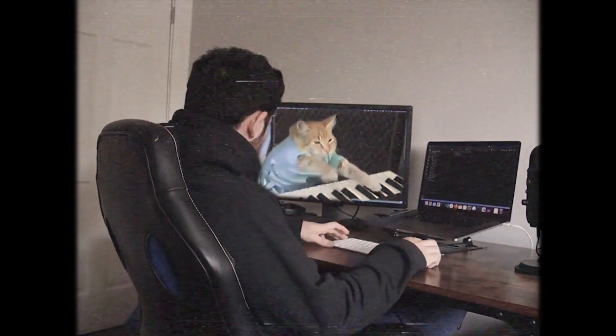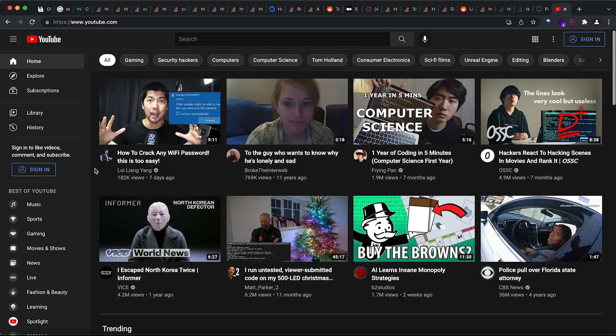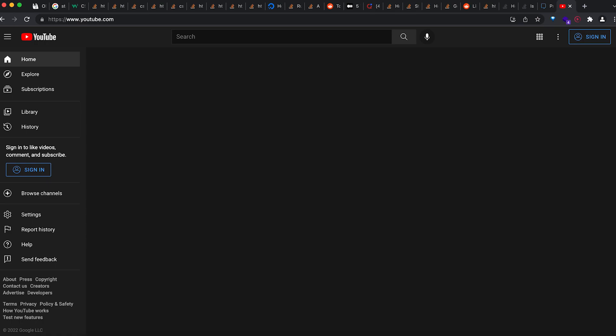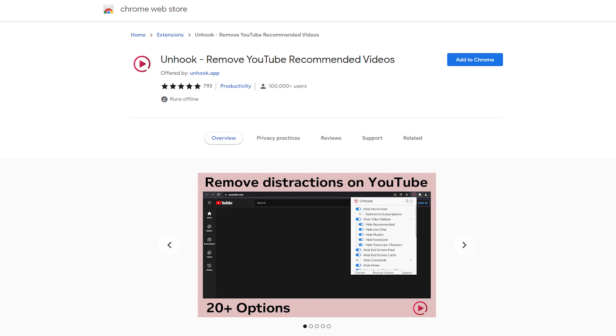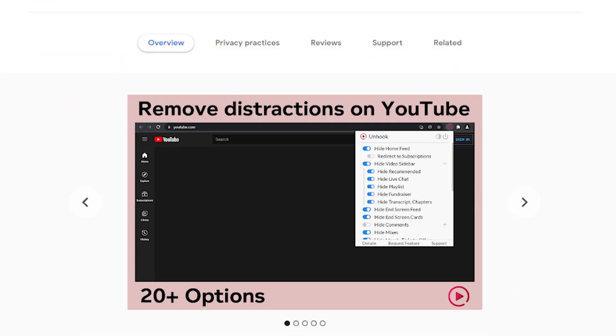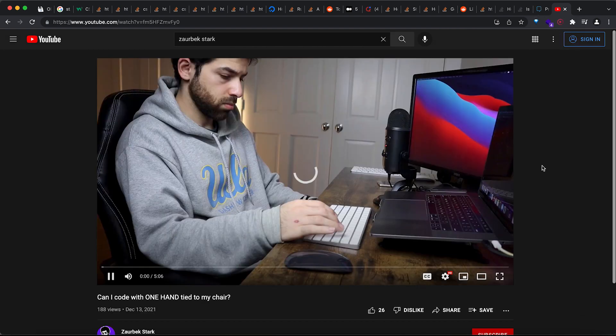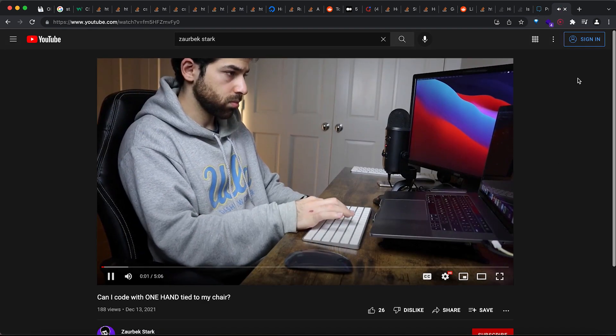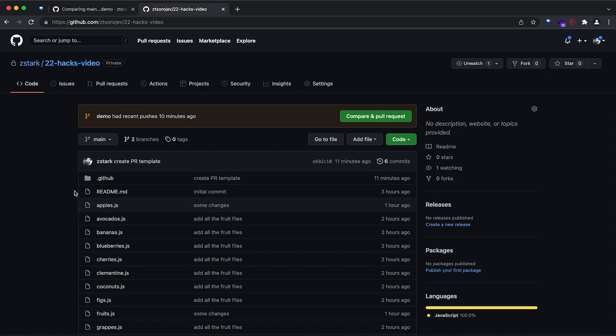YouTube is both a blessing and a problem — it's a time prison with too many distractions. That's why I use the extension Unhook, which makes my YouTube fully empty. The only videos I can see are the ones I specifically search for — nothing is randomly suggested, and even when I open a video I don't see any suggestions, so I can quickly get back to work.